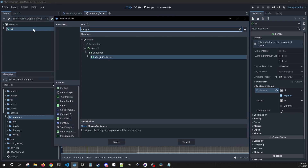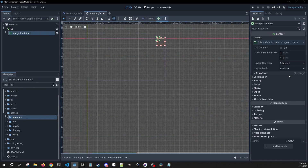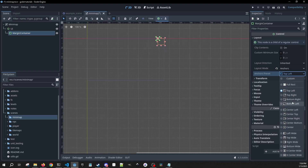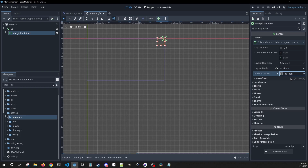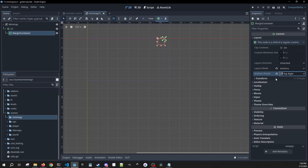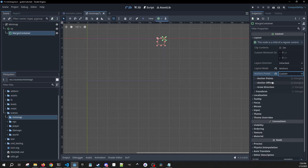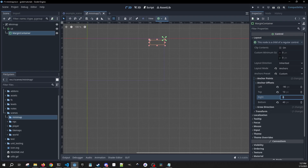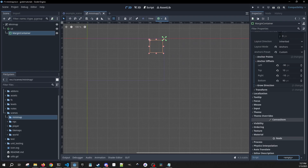Then we're going to have a MarginContainer which we are going to want. We want anchors in here — we're also going to have top right — and let's make a couple of changes in the custom offsets. Our left is going to be negative 90 and top is going to be 10. The right is going to be negative 10 and the bottom is going to be 90. So that's going to be the size of the mini-map that we're going to see.